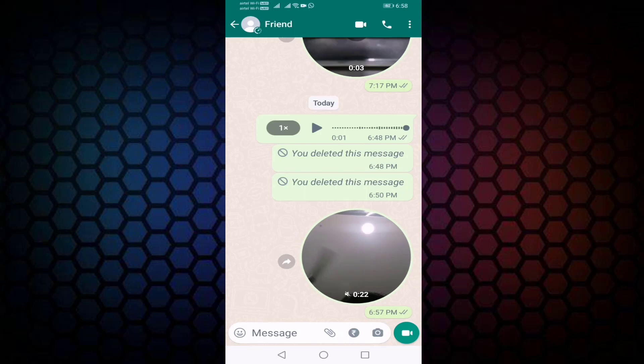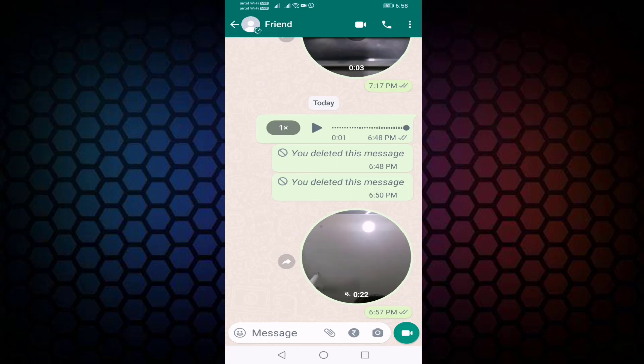That's it guys! So that's how you add or fix the video message icon not showing problem in your WhatsApp chat. Thanks for watching friends. Hope you liked this video. If you like this video, please like, share, and don't forget to subscribe to my channel.